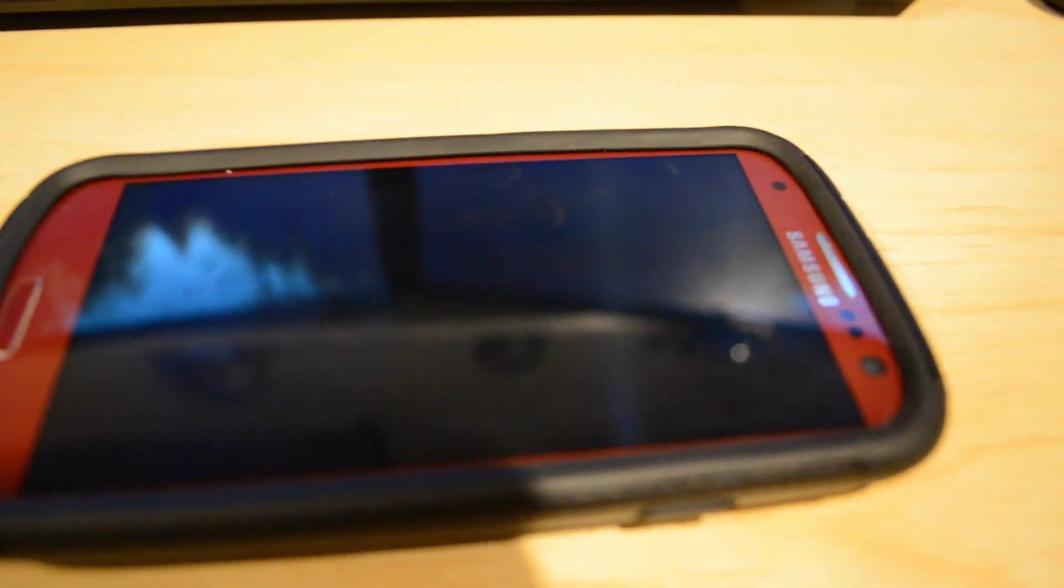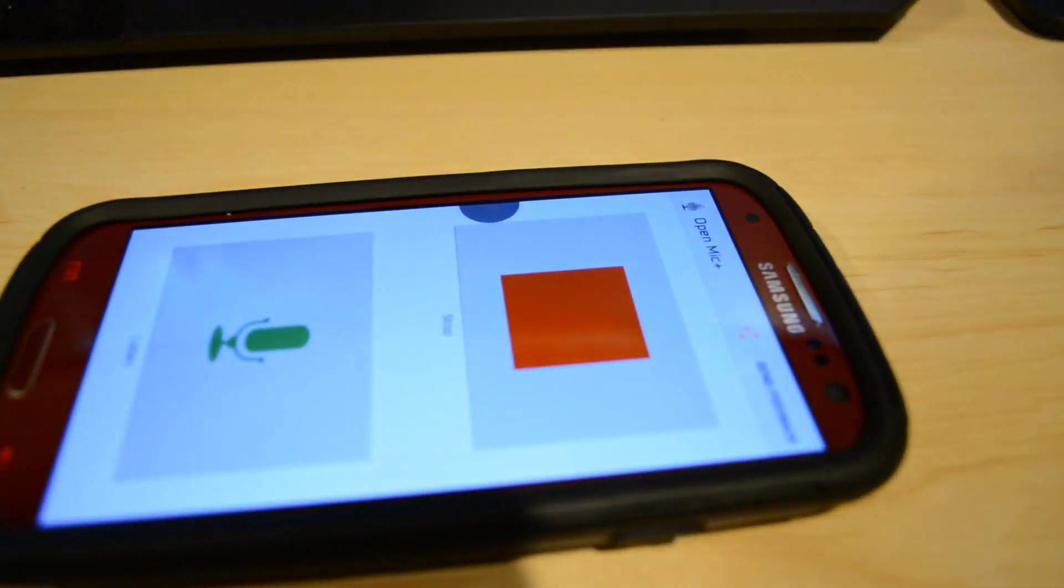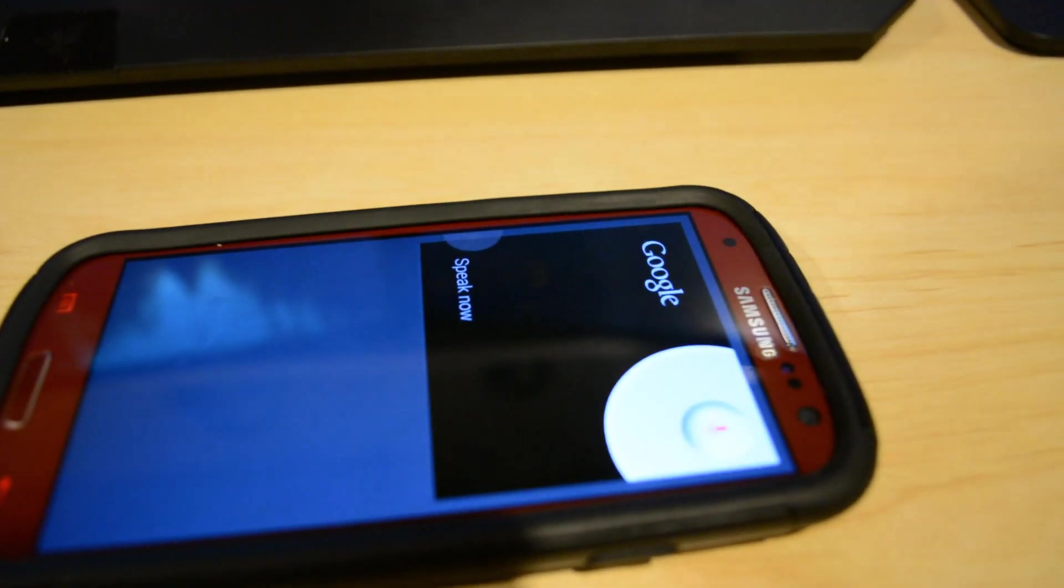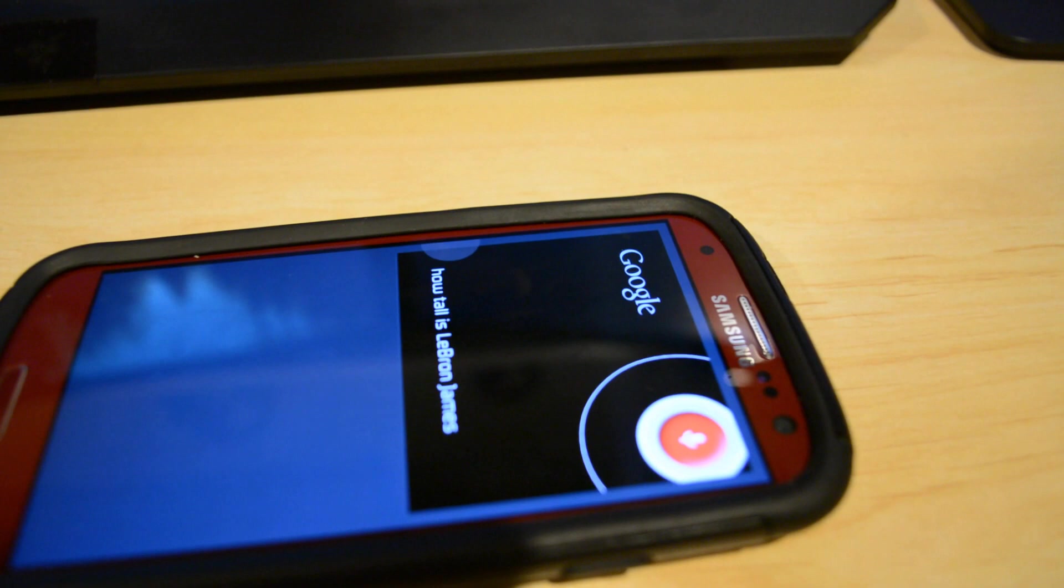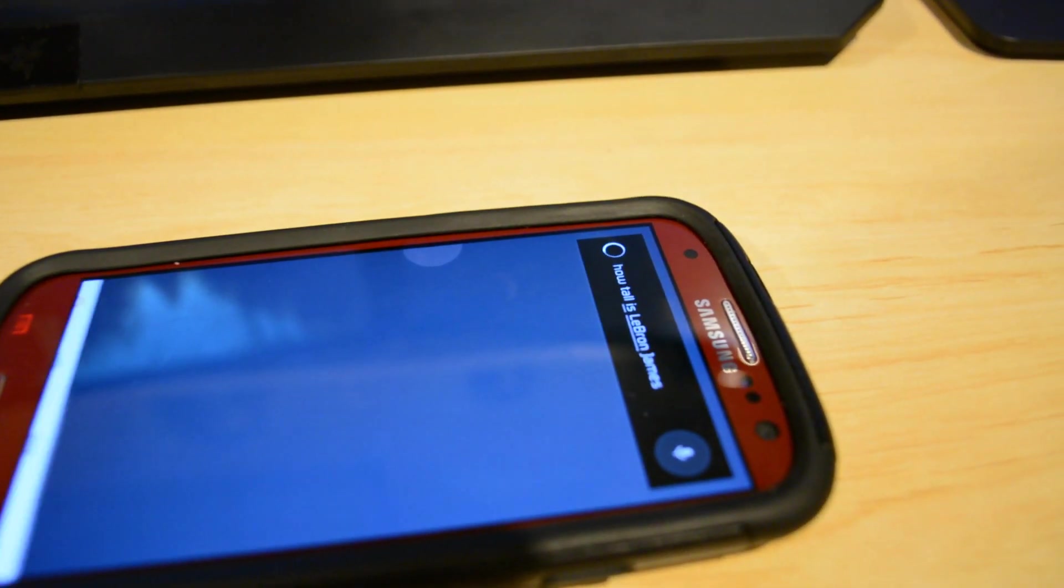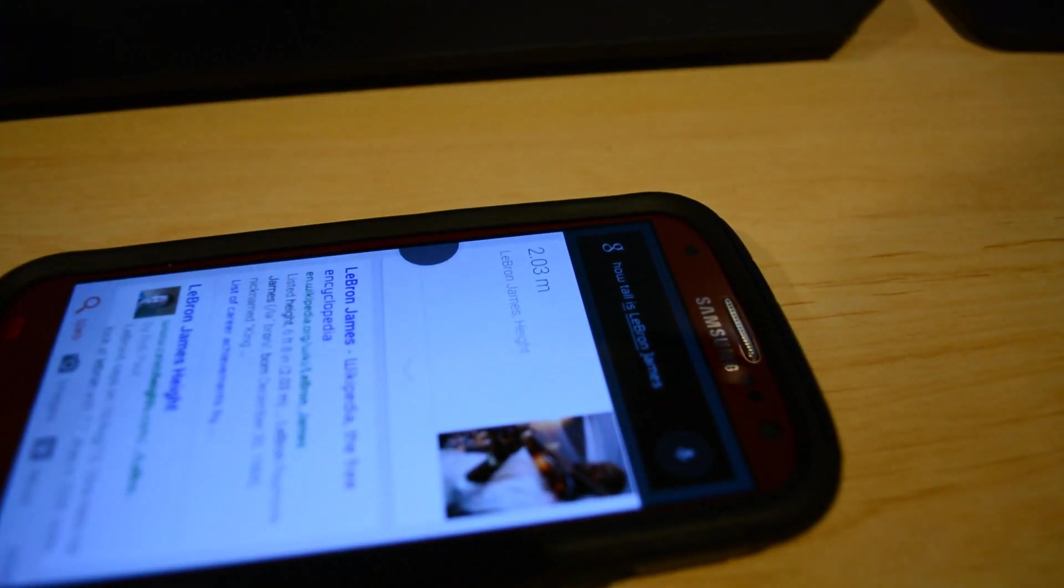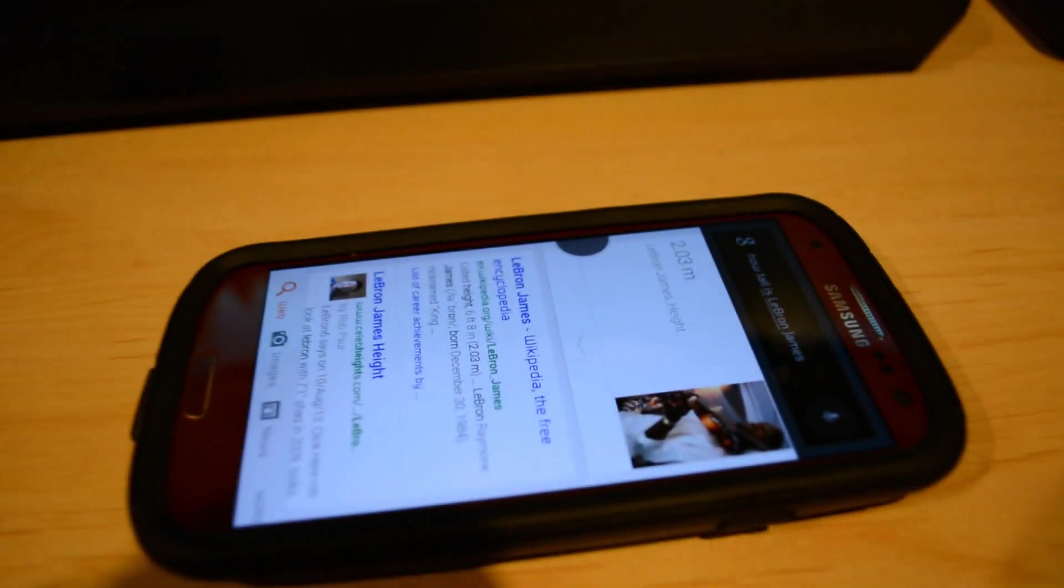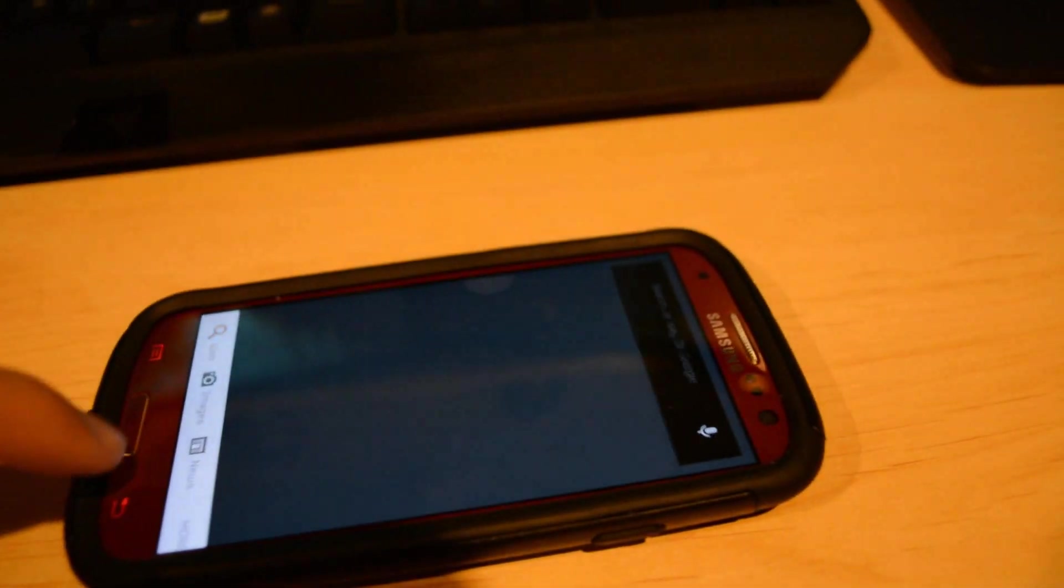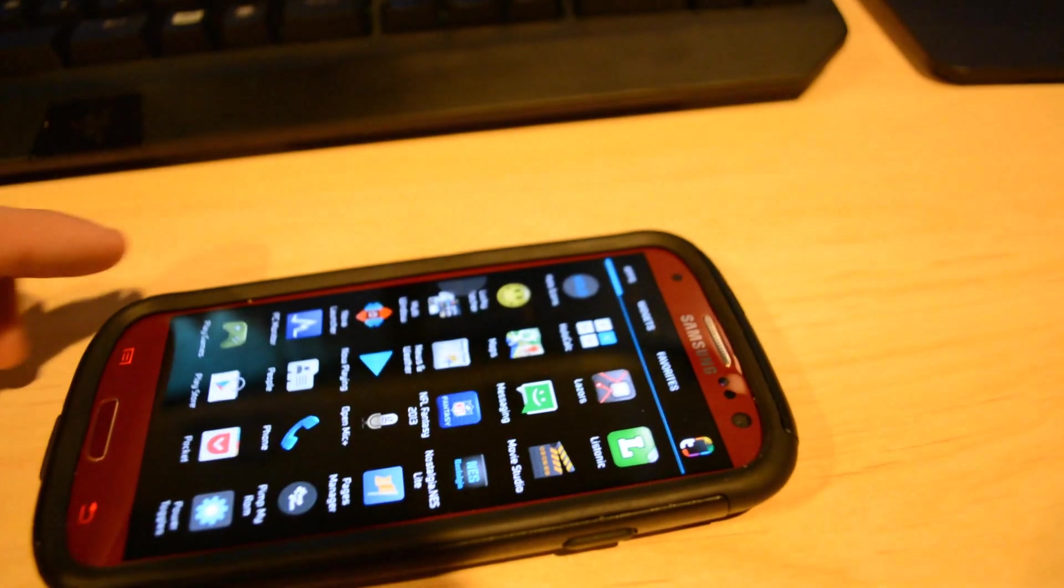Ok Google, how tall is LeBron James? So there we go. That is the approximate speed. The actual loading part there depends on your Wi-Fi connection. I'm in the basement of the house so the Wi-Fi is not as good.